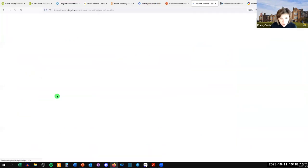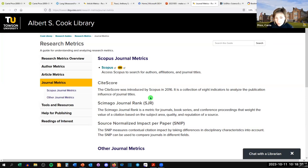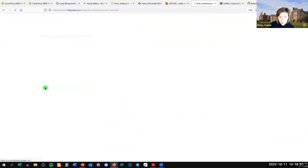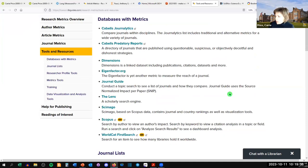There are also journal-level metrics. We talk a lot about the impact factor, but Scopus does CiteScore, SCImago Journal Rank, and Source Normalized Impact per Paper. These are meant to weigh a journal's impact within a field — so a smaller field of research might have a lower absolute impact but still a big impact within that field. The research metrics guide has links to lots of tools and resources. Do we have any questions about research impact before I turn it over to Miranda?